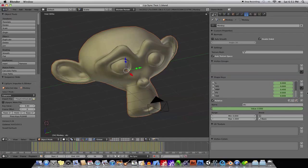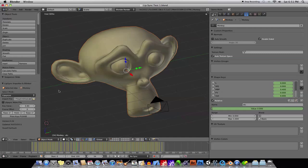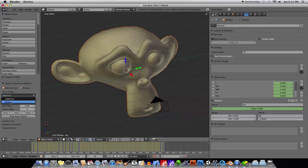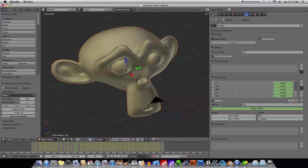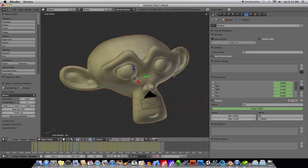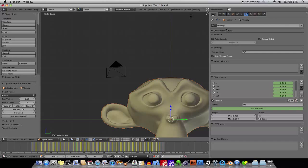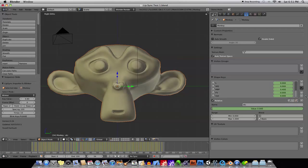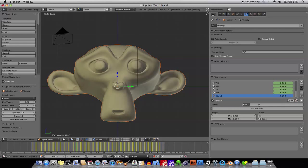Before we leave the Lip Sync, there's one more thing to let you know about, is that, as you can see here, under the Select Mode, there's a dual menu here, and there's a thing called Blinker, and what it does is, if you were to create, for example, a new Shape Key, and if you were to call it Blink, lowercase, all right.